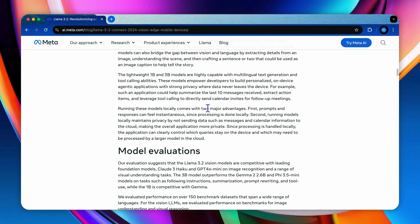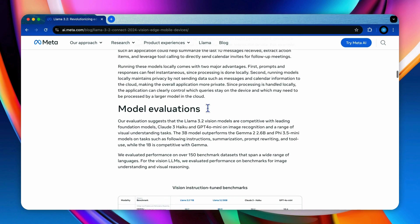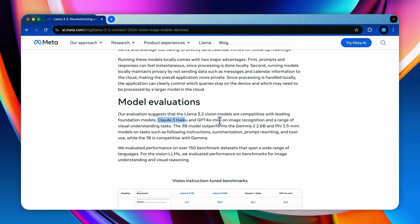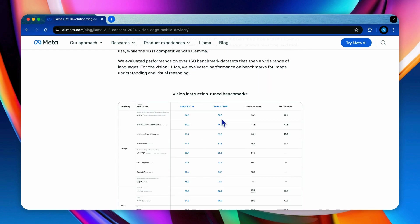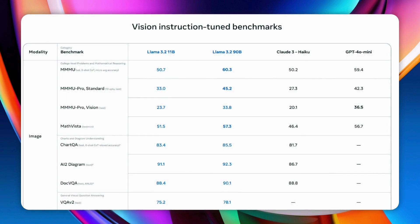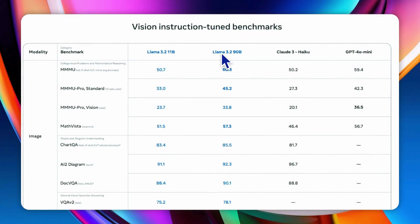For the evaluations, compared to the two models' counterparts, Claude 3 Haiku and GPT-4o Mini, the 90B model benchmark results shows that it is very competitive in image recognition and a range of visual understanding tasks.